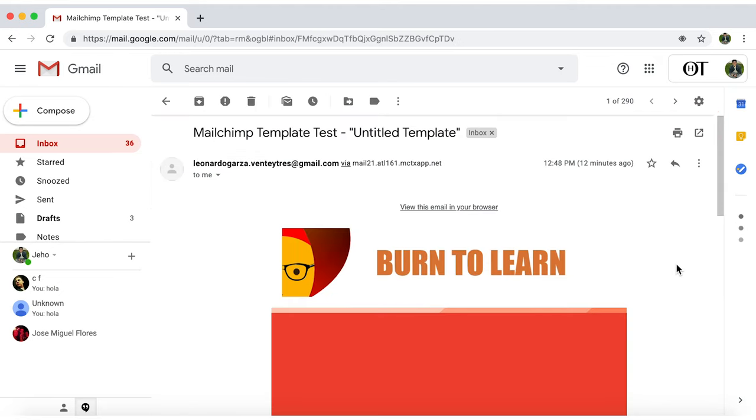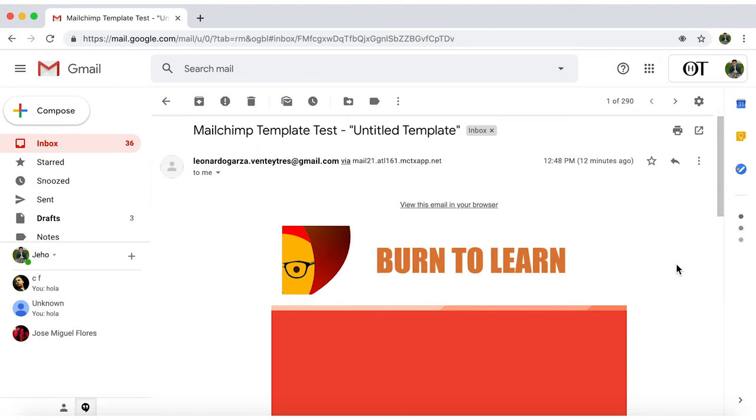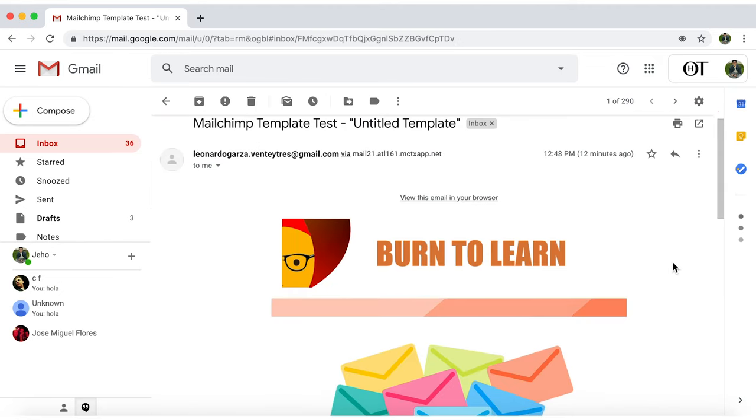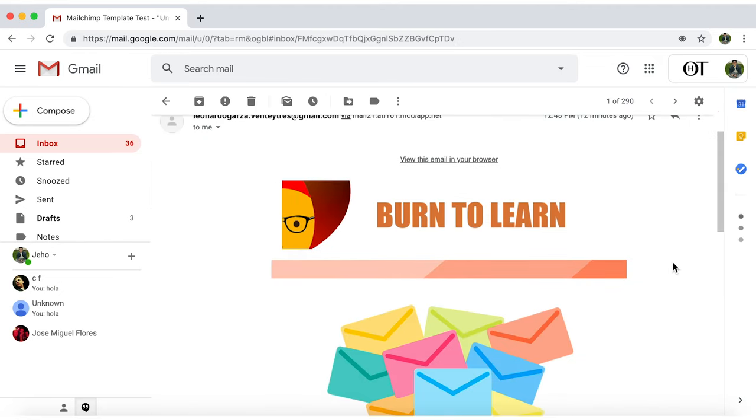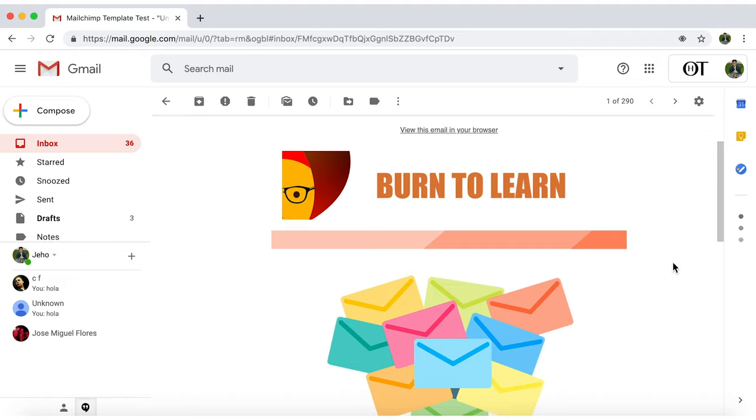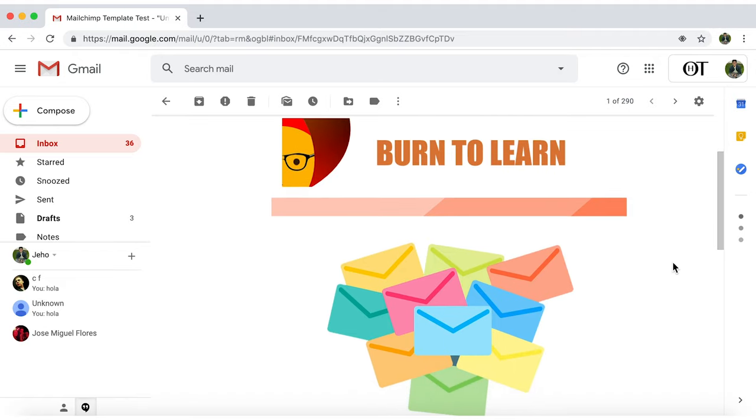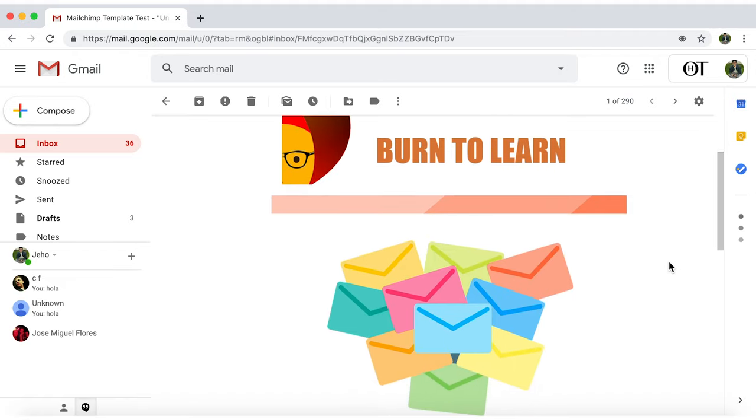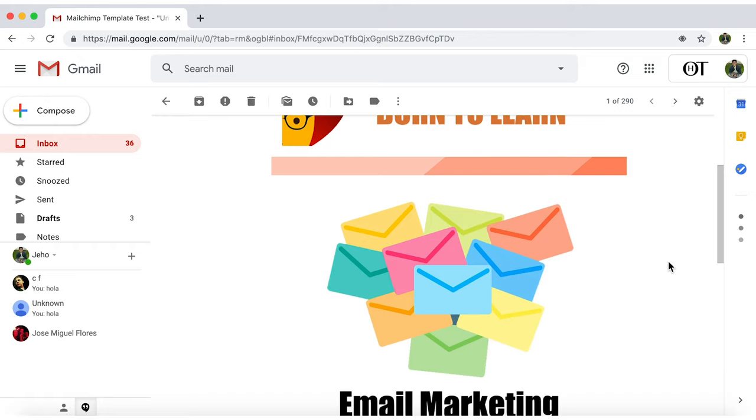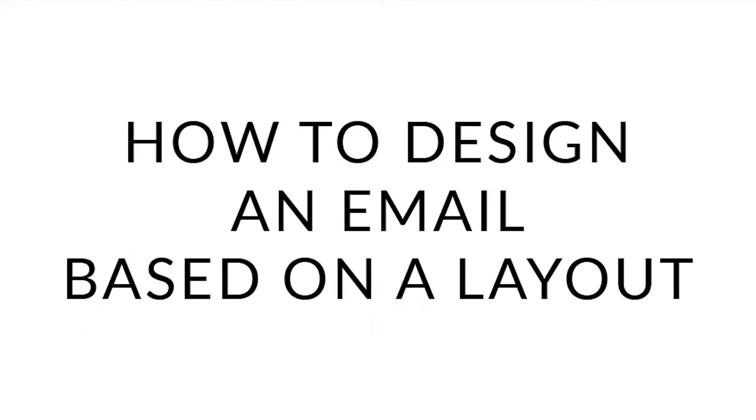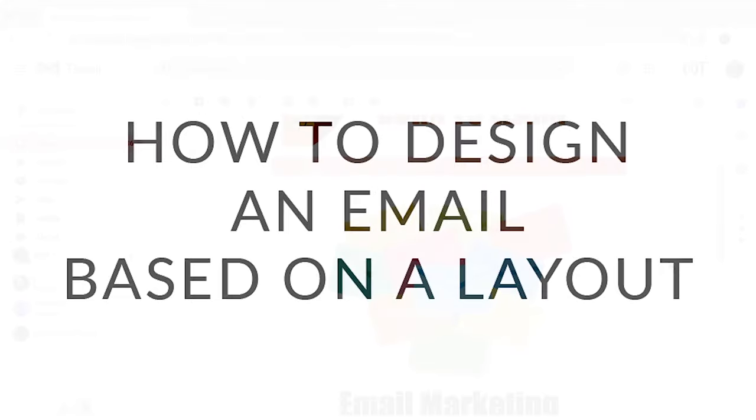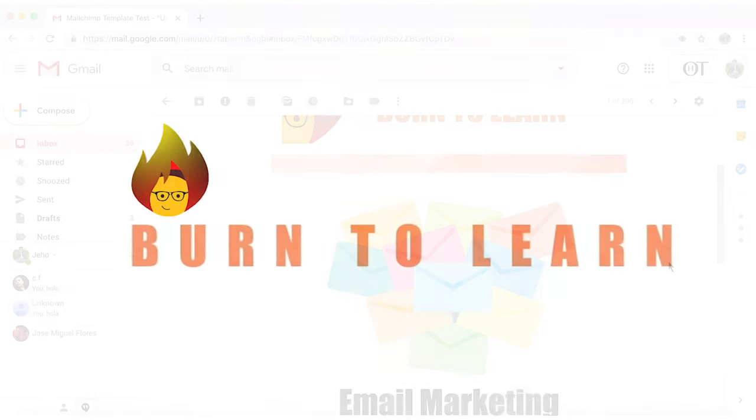There you go. All done. Now that we've worked on an email template, you'll need to know how to look professional and attractive. We're going to show you how to design your email in MailChimp based on a layout. We'll see that in the next video.